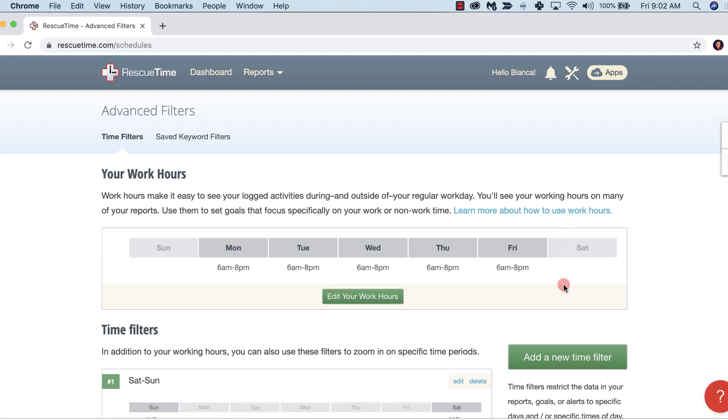By default, work hours are set Monday to Friday, 6 a.m. to 8 p.m. Now this is just our best guess and it's likely that your work hours are very different.